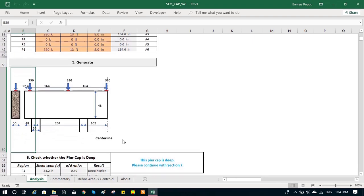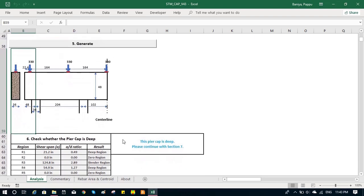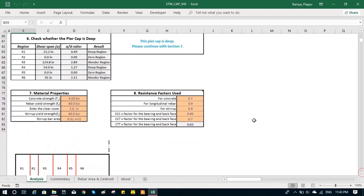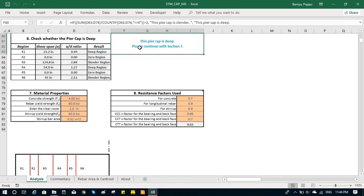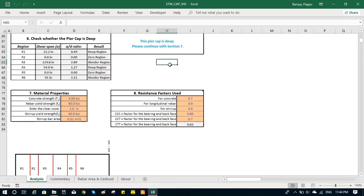then we check if the pier cap is deep or not. There might be many regions. You can see there are six regions. Some might be deep, some might be slender. But if the majority of regions are deep, we go forward with the program. It shows us instruction if the pier cap is deep or not. If it is deep, we go forward.